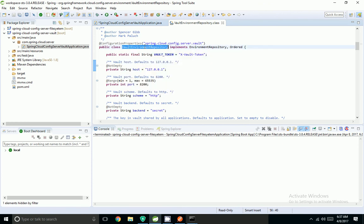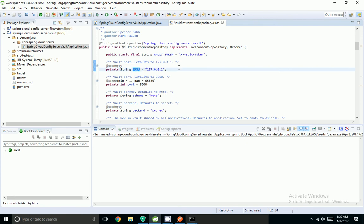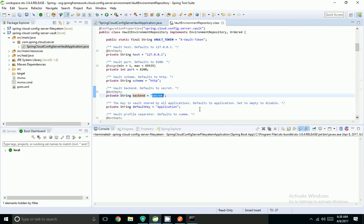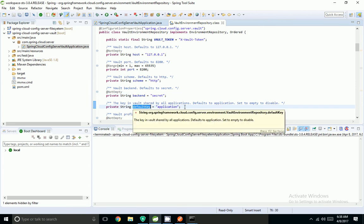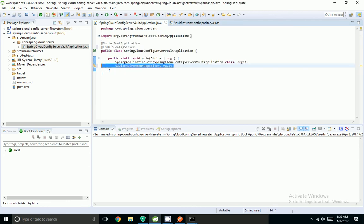All vault-related properties will be stored in the VaultEnvironmentRepository. If we want to change any default values, we can use spring.cloud.config.server.vault.host for changing the host address, and for port the default is 8200 — our application is running on the default port. The scheme is HTTP by default; in production we can change that using vault.scheme. The backend by default uses 'secret'. The default key — what default properties it looks for — is 'application' by default.